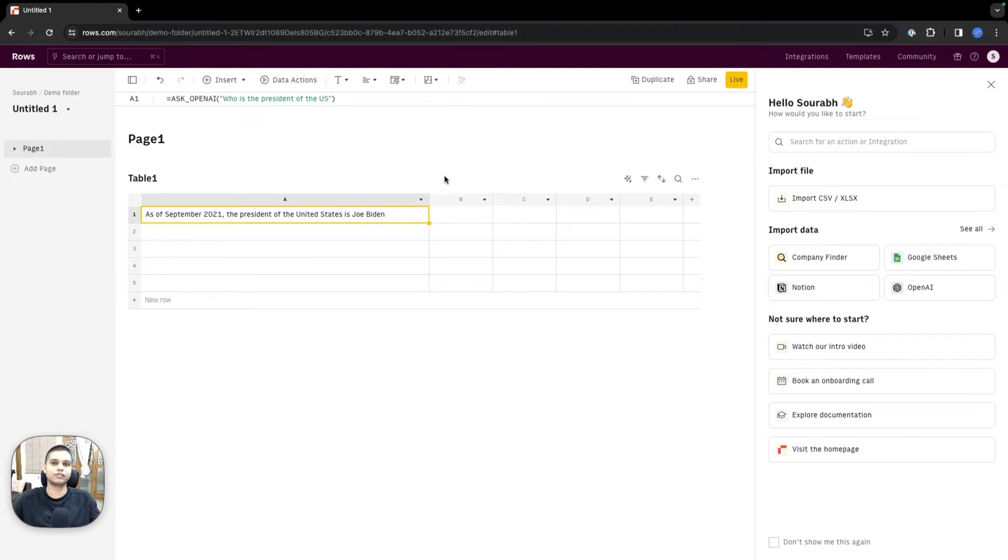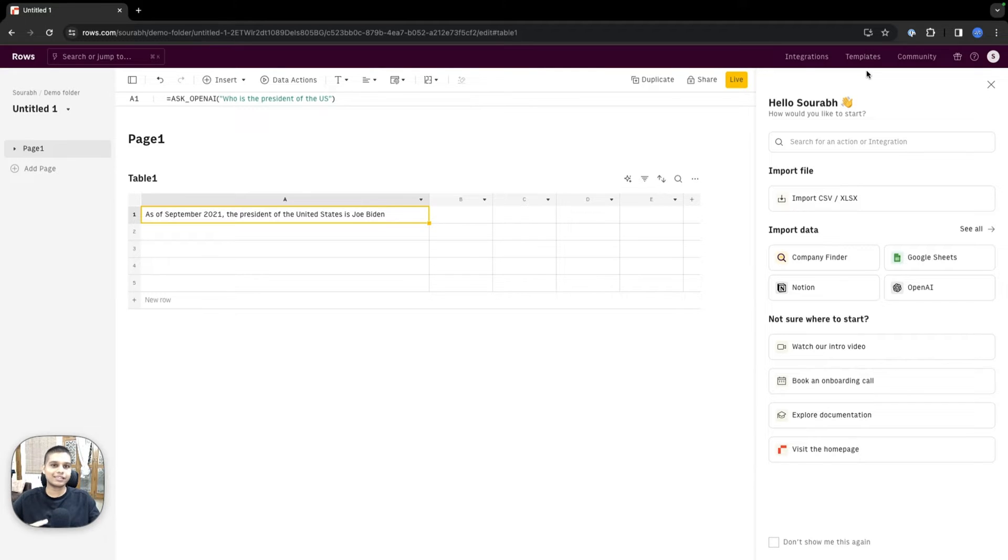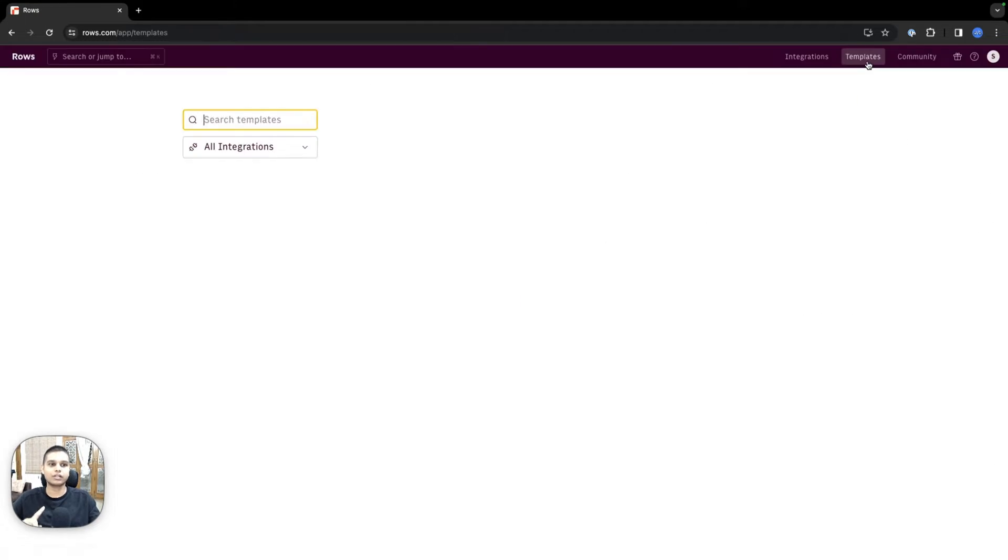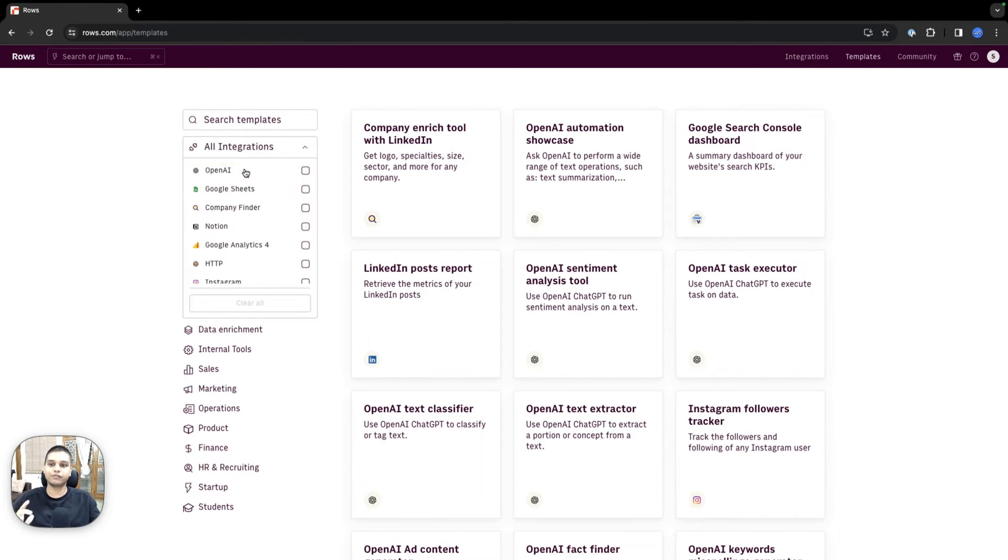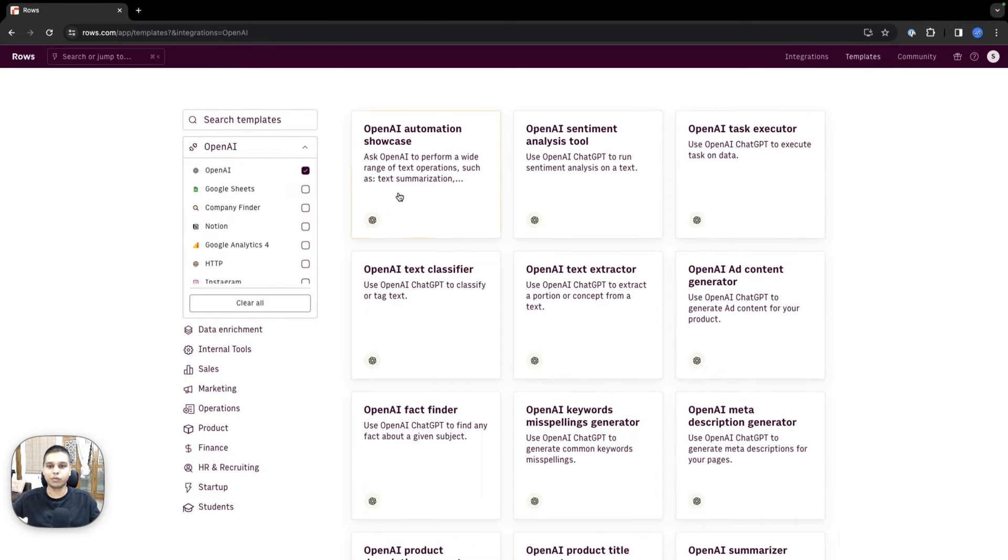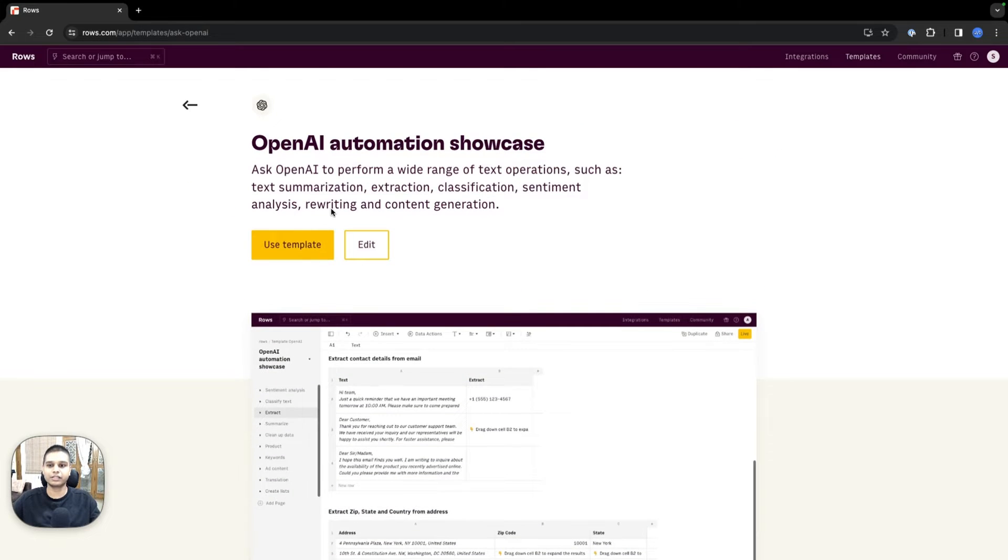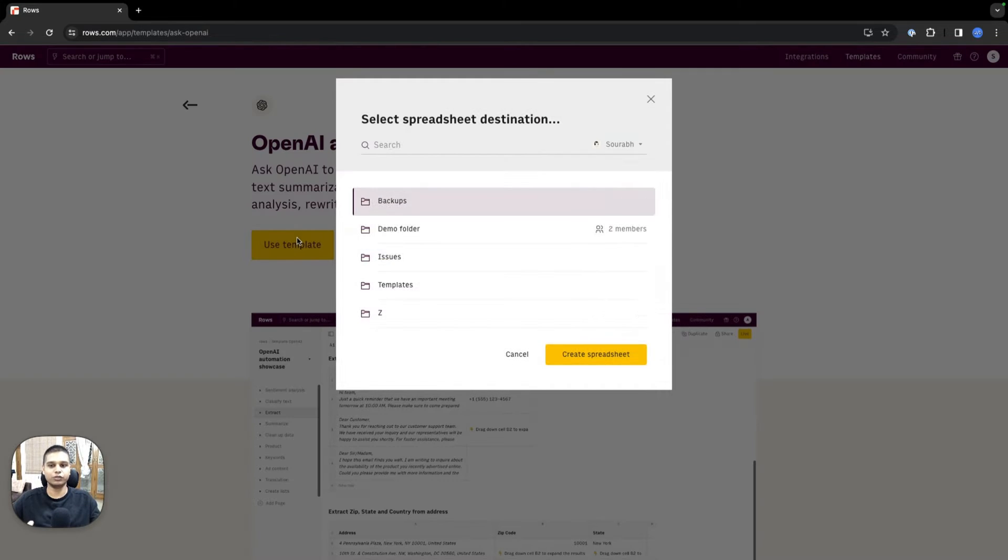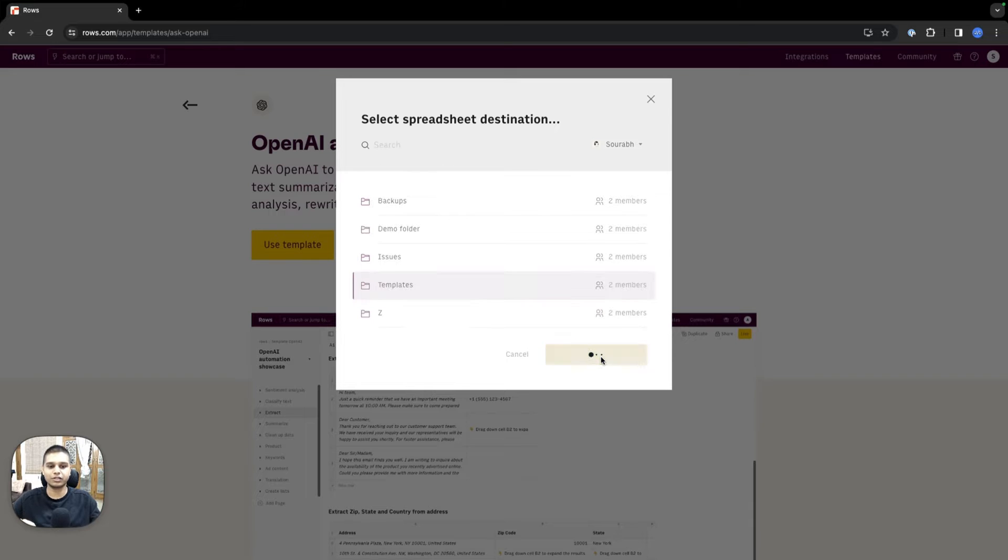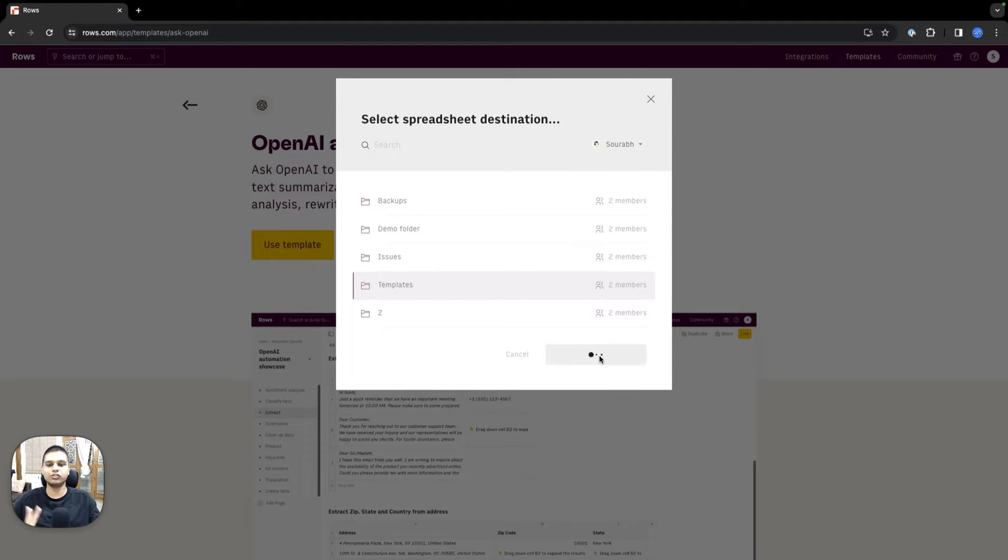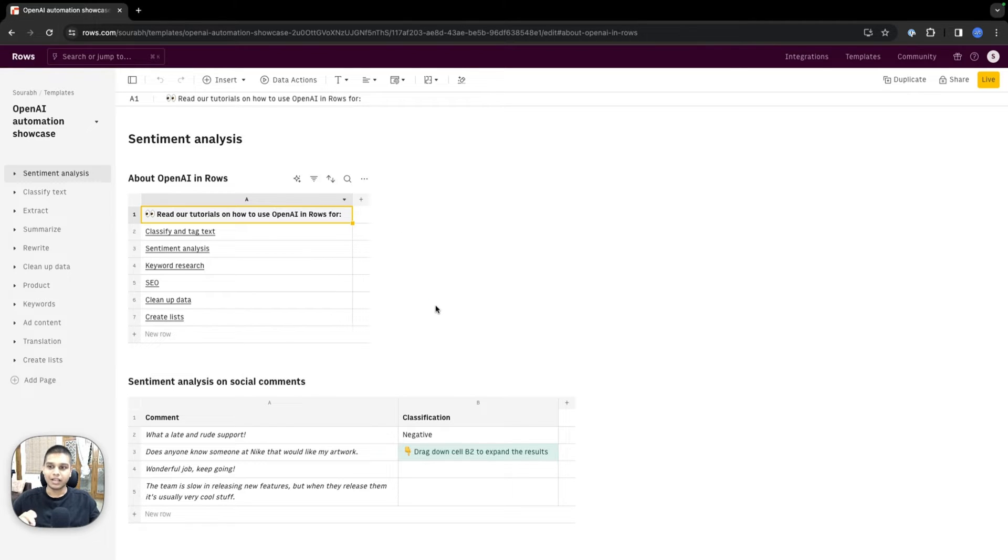To demonstrate the different ways you can use our OpenAI integration, we've created a nice template. To access that, click on our templates repository. From the integrations filter, choose OpenAI, click on OpenAI automation showcase, hit use template, select the folder where you want the template installed, and give it a couple seconds. You should have the template in your folder.